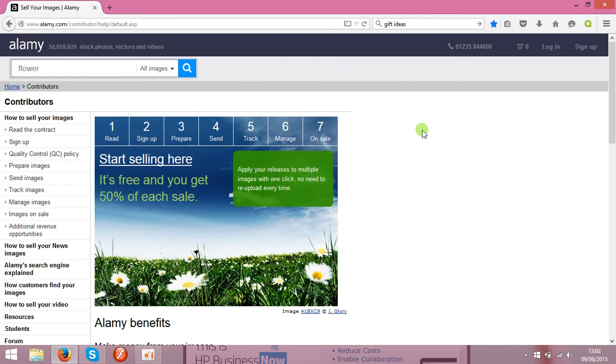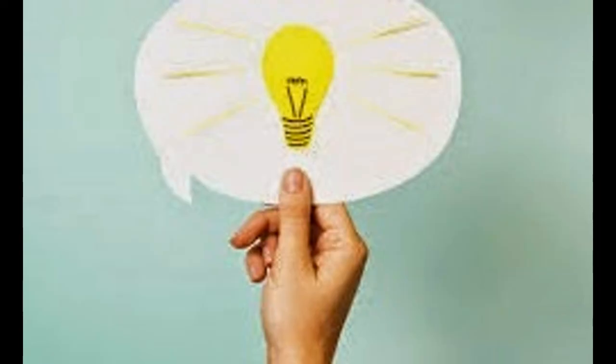Check it yourself, that's Alamy.com. Probably I will put the link under the video as well. Check it yourself and make some money on your photos. Good luck guys.